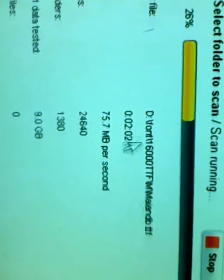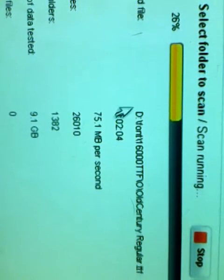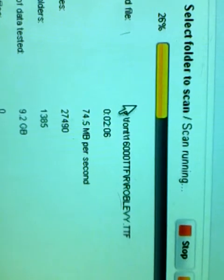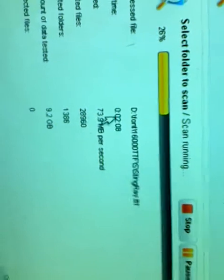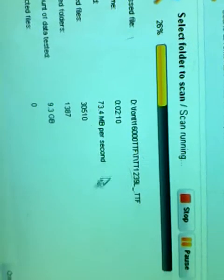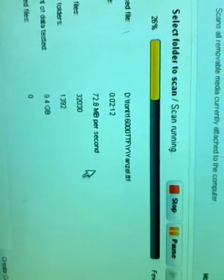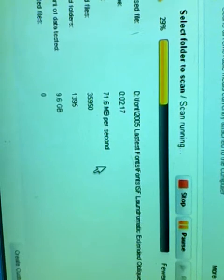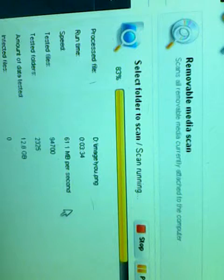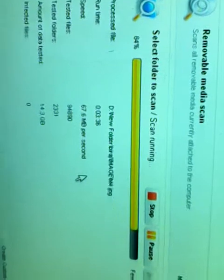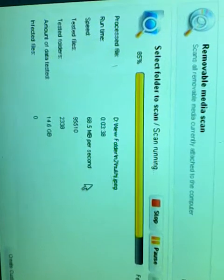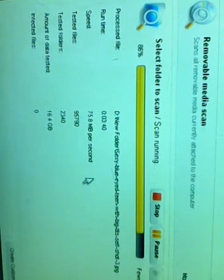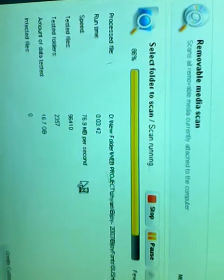Now scanning D drive. C drive done, starting D drive scan. It is 83% complete. 85%, 86%.